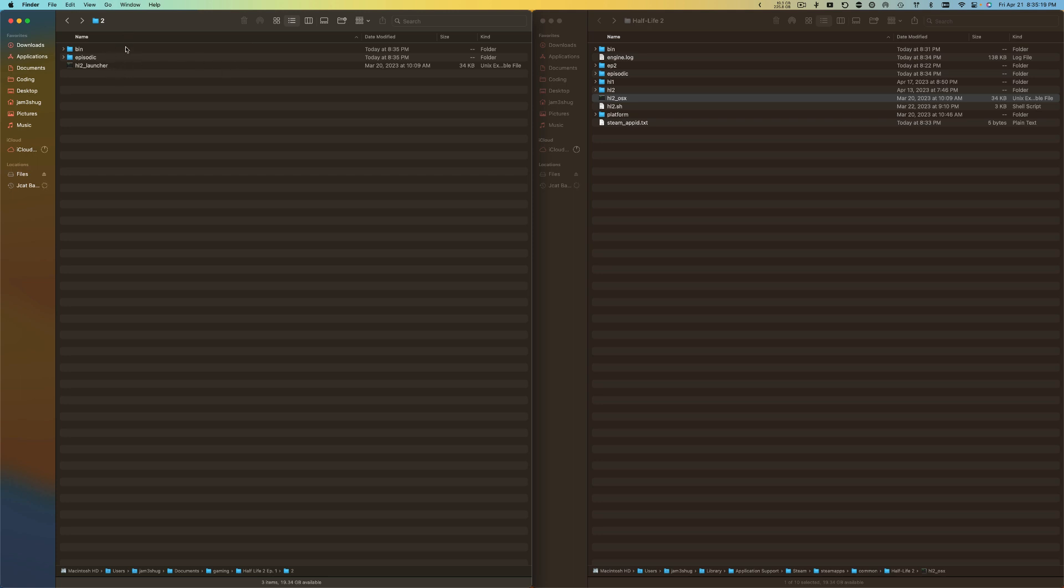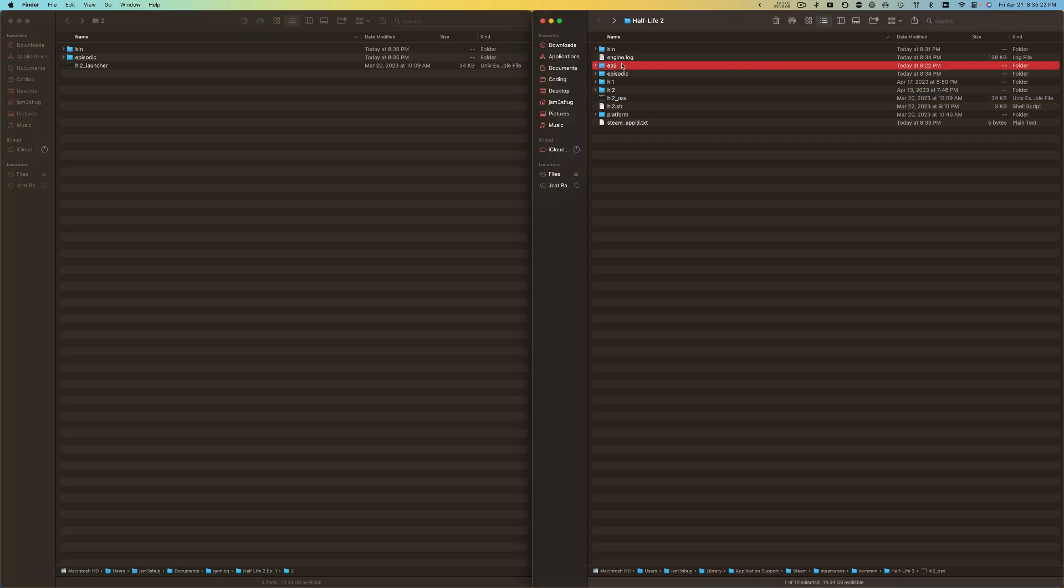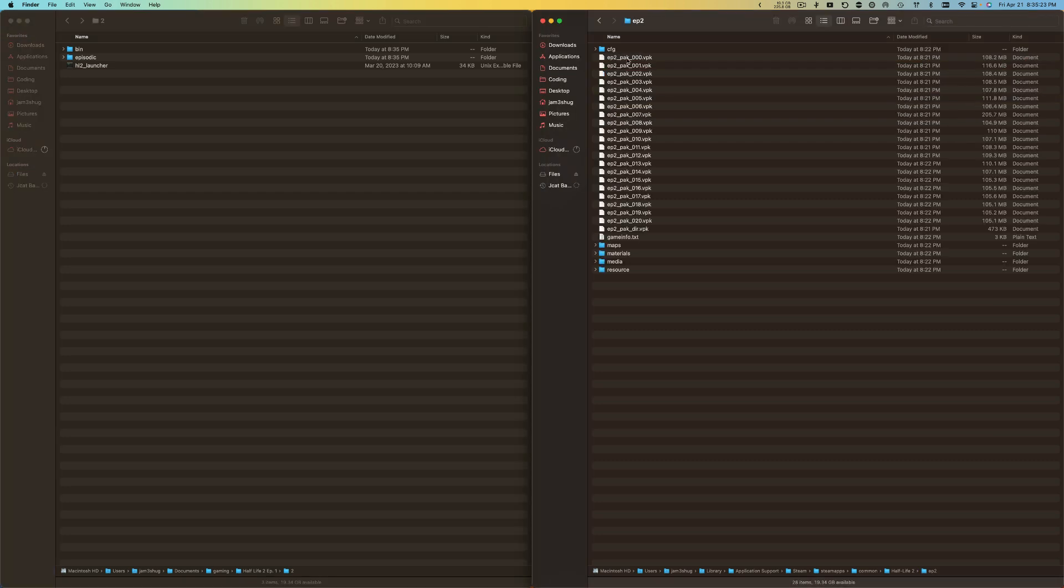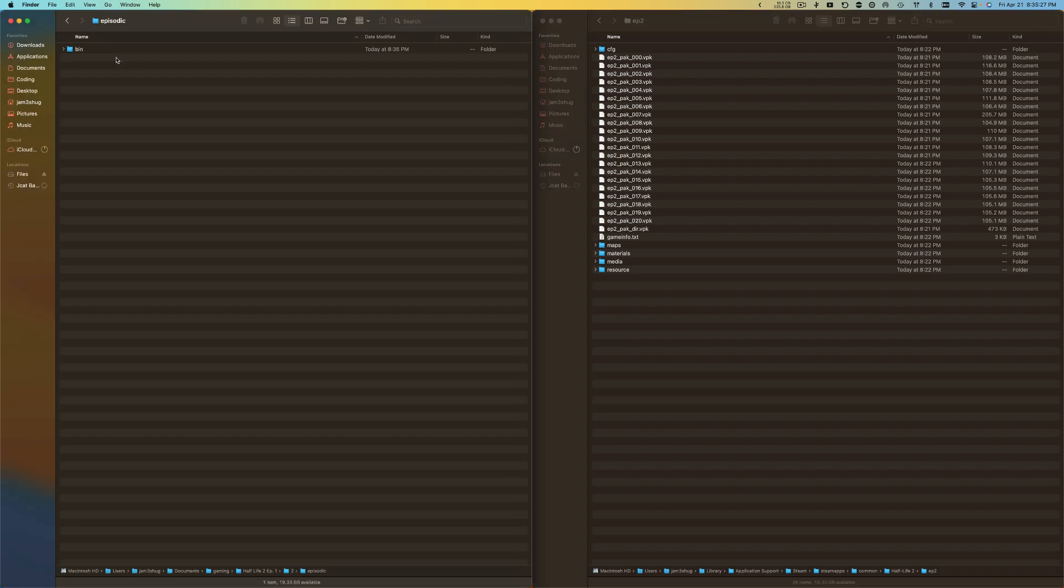What I can do is open up the EP2 and I'm just going to do the exact same thing. I'm going to take this episodic folder and drag in the bin folder.